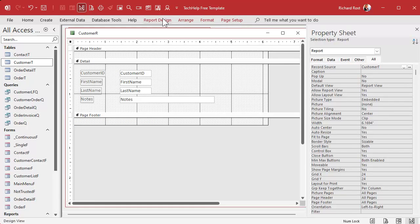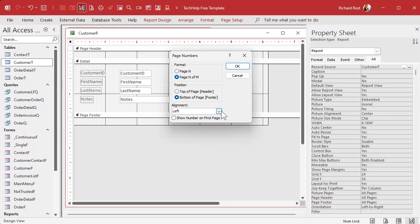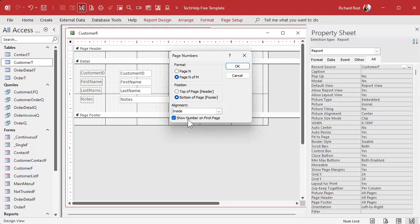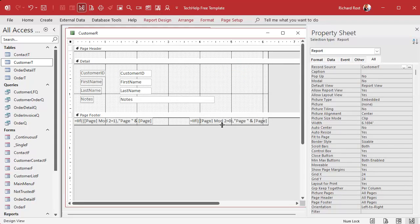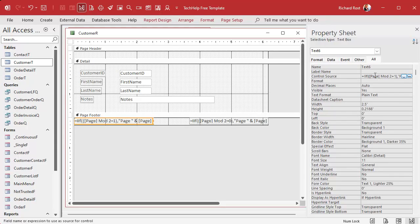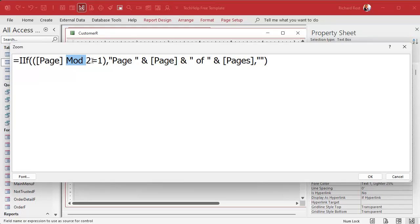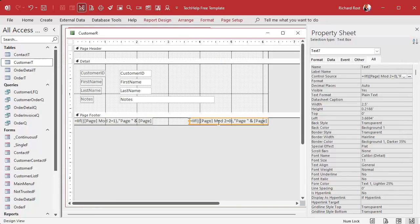Now for Blake's question — even and odd pages. Under the Page Numbers dialog, under Alignment, there's Inside or Outside. I'll pick Inside and hit OK. Now there are two text boxes. Looking inside the control source, it uses Page MOD 2 — MOD is modulo or modulus, it's the remainder after integer division, which lets you tell if something is odd or even. If MOD 2 equals 1 that means it's odd — show the page number; otherwise put blank. The other text box has the opposite: if MOD 2 equals 0, meaning it's even, show the page number.